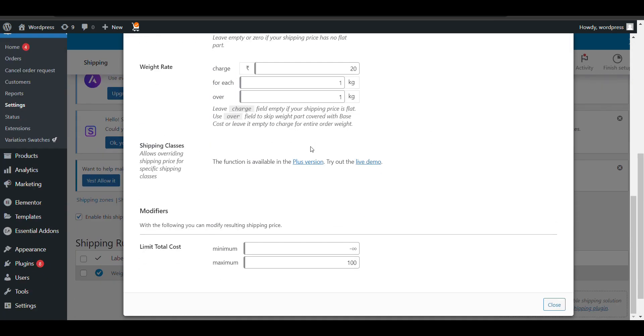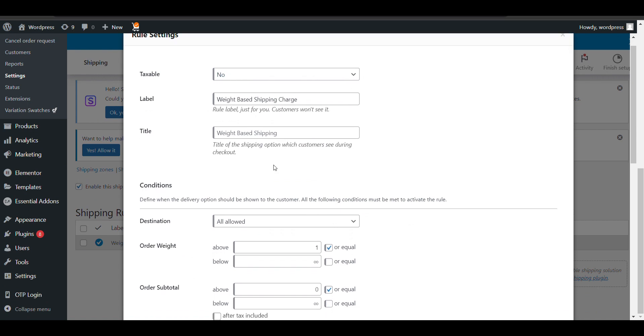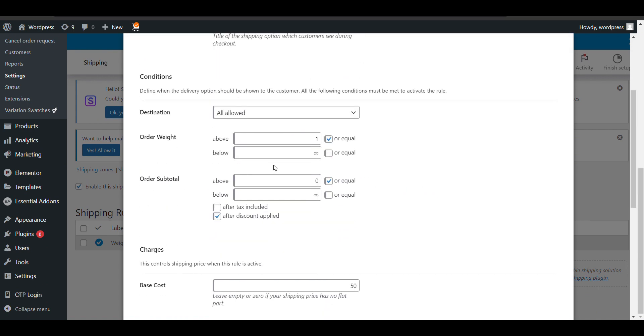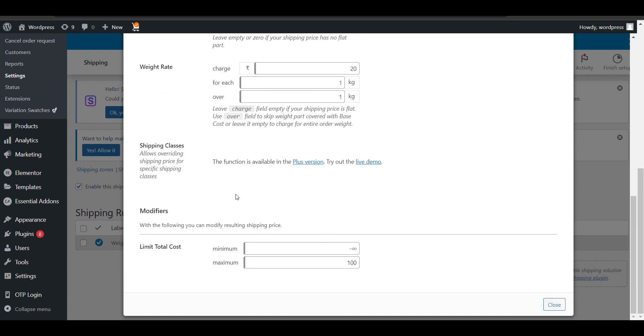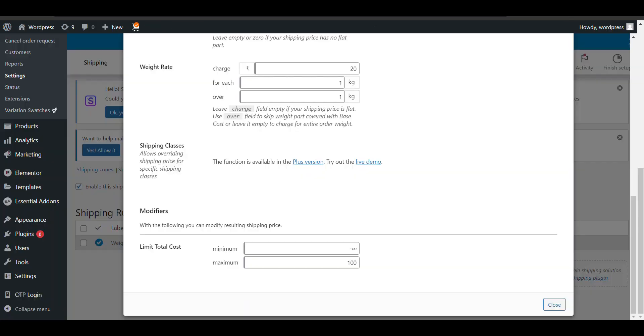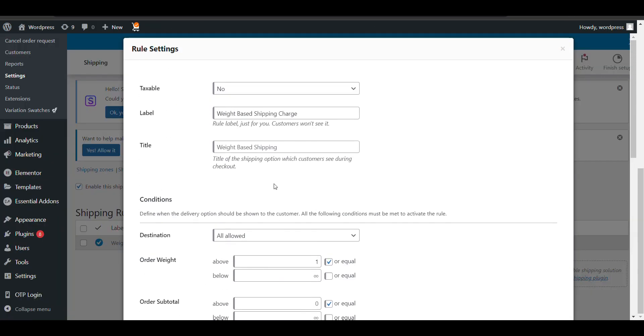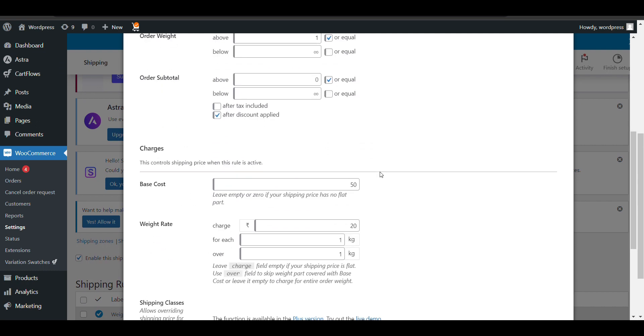You can see there are multiple customization options. You can add taxes, location-based charges, conditional charges—you can modify them according to your needs. That's all. Thank you for watching. That's how you can set weight-based shipping in your WooCommerce website. Please like and subscribe.